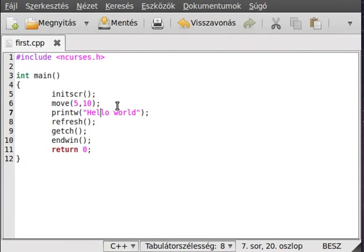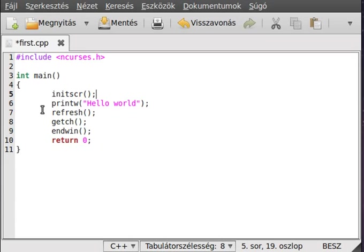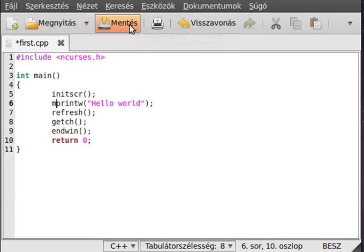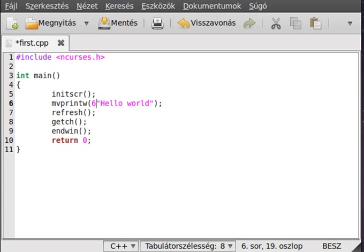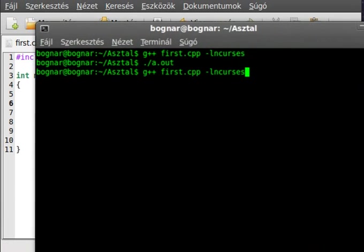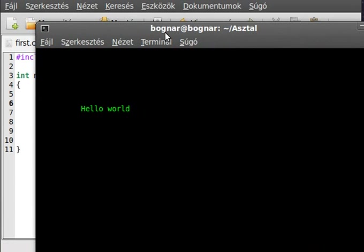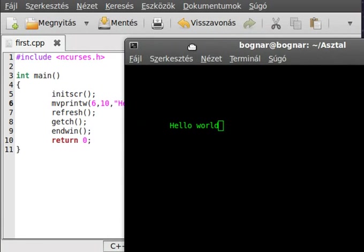So, there is a function called mvprintw, which is very similar to printw. This stands for move printw — it is actually similar to using move and then printw, just combined. So, let's write similarly at the 7th row and the 11th character, and then the text. Compile the program again, run it, and we get a similar result — it writes something there.